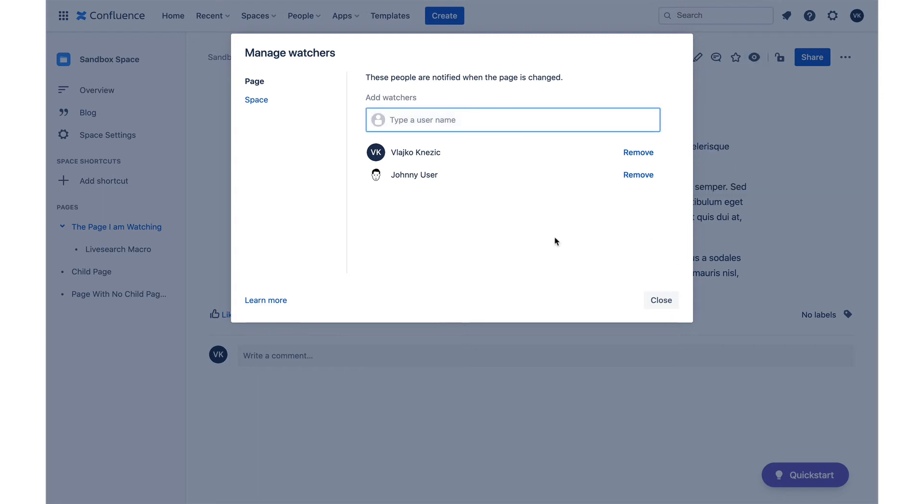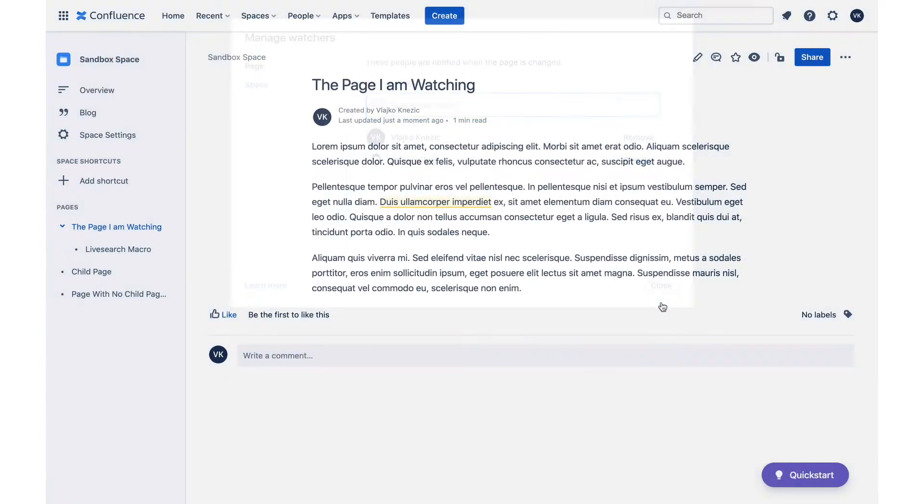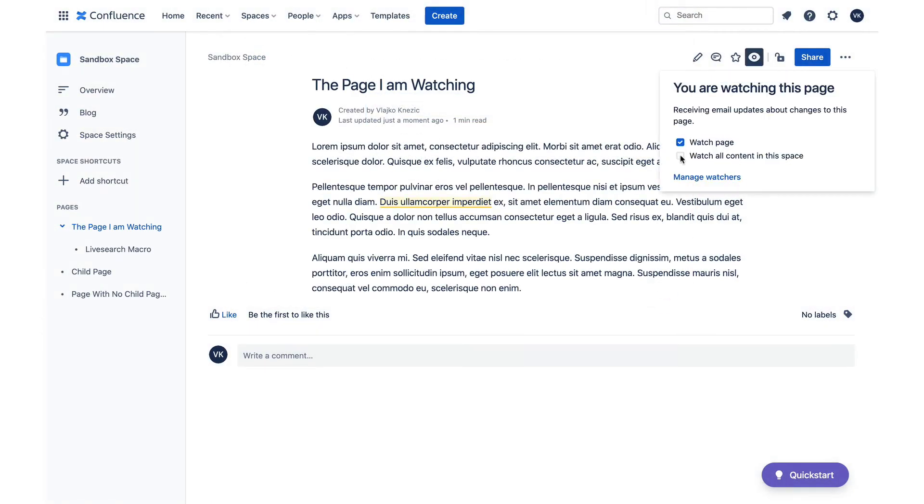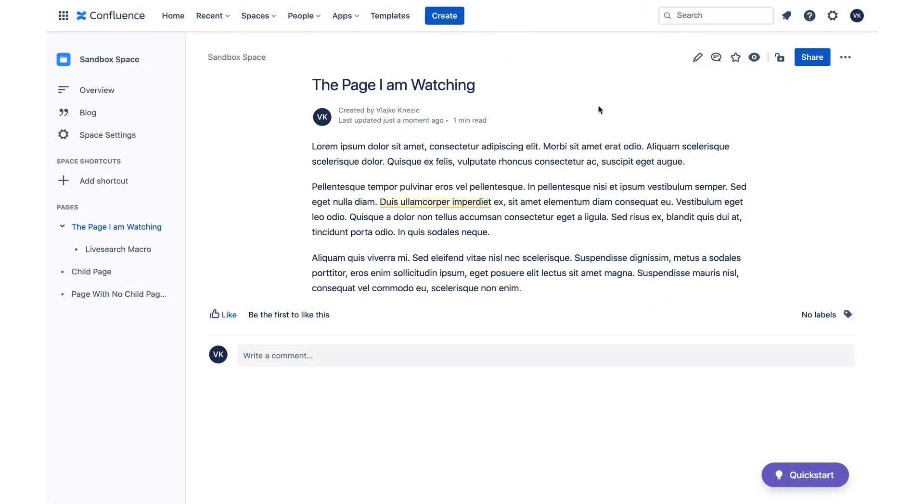I will switch on watching both this page and the whole space and let's see what happens when someone makes a change.